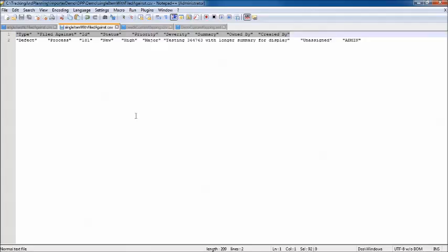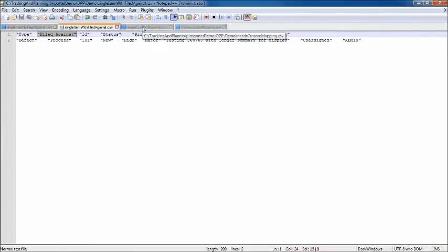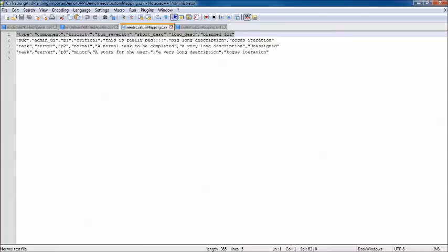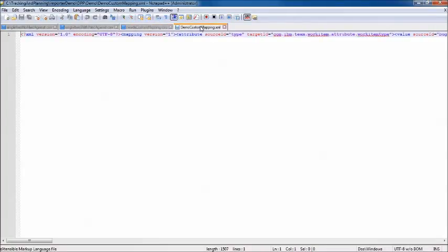Next we have singleItemWithFiledAgainst.csv — basically the same file but with a FiledAgainst column which can be imported into the project area. Finally, we have needsCustomMapping.csv, where the column names are dramatically different from those in the previous files. This means there's a level of mapping that needs to occur to successfully pull this data into a Rational Team Concert project area. The last file is a mapping file called DemoCustomMapping.xml, which we'll see expanded in context during the demo.